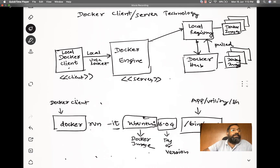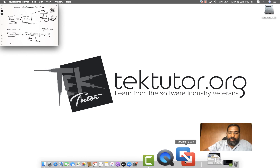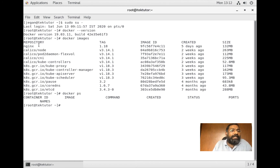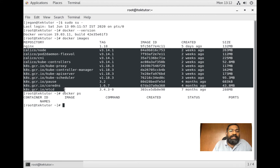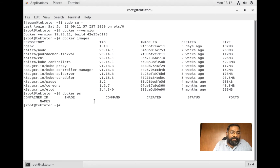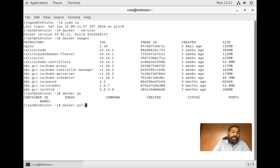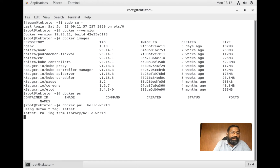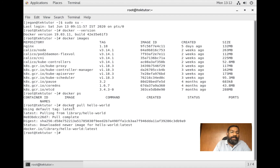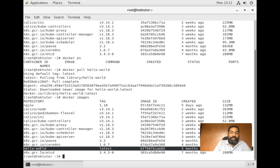Now I'll minimize this and move to the hands-on. We saw the Docker images present in my local registry. If you need additional images - say you're looking for a hello-world image - you can do docker pull hello-world. This image comes from Docker Hub. It gets downloaded, and now if I say docker images, I can see it has downloaded the hello-world image which wasn't there earlier.